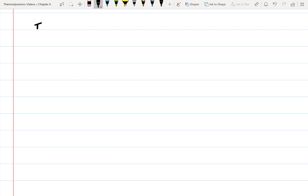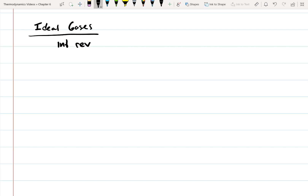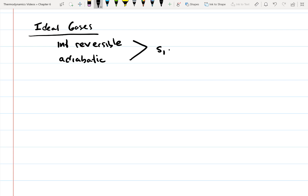Let's look at some specific cases for ideal gases. If we have an internally reversible process that's also adiabatic — so internally reversible and adiabatic for an ideal gas — this means that it's isentropic, so S1 is equal to S2.